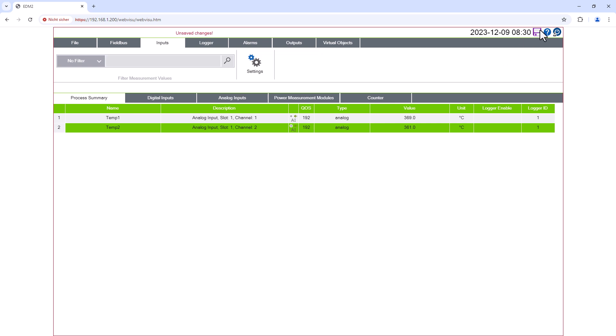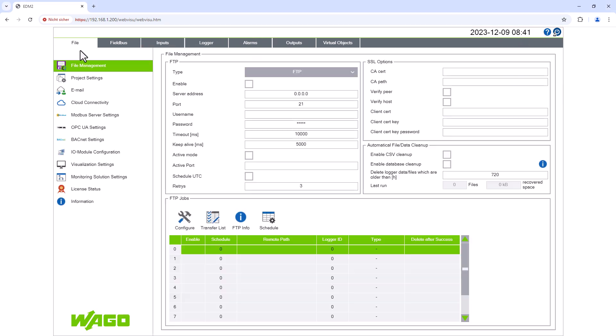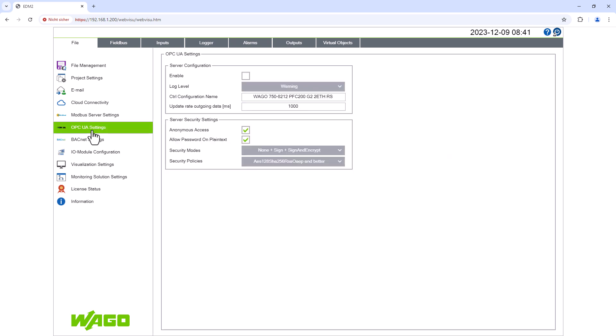The inputs are now correctly created and we move to the menu, File, and then OPC UA settings. First we need to enable OPC UA.